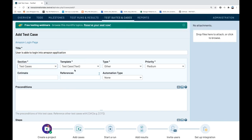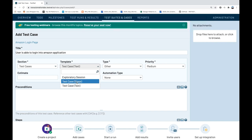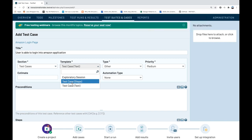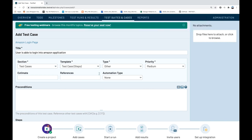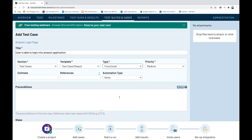There are two template types: test cases as text and test cases in the form of steps. When we write test cases in Excel, we write them in text form, but with the steps template you can write the expected result and actual result for every step and execute step-by-step. Let's pick the steps template. This is a functional type test with high priority.